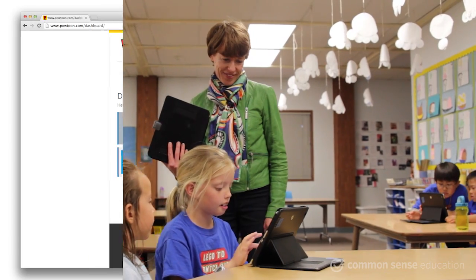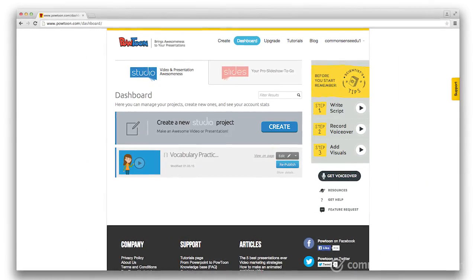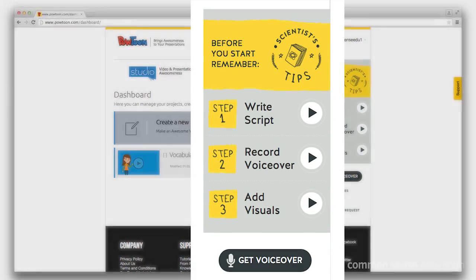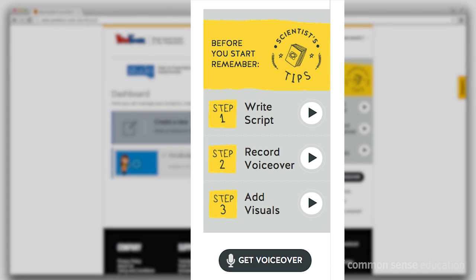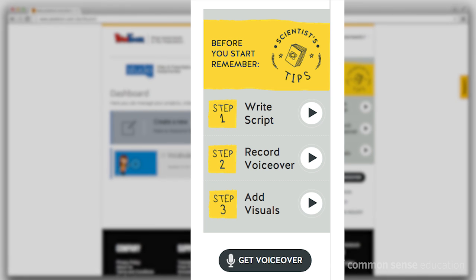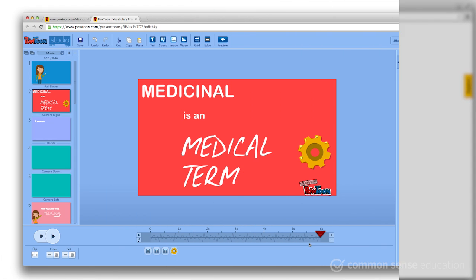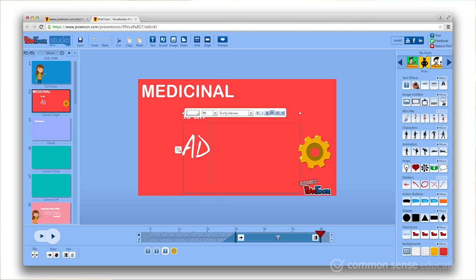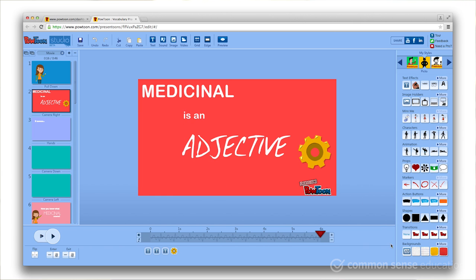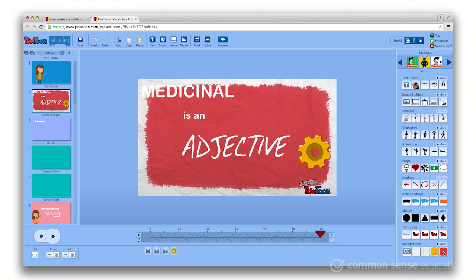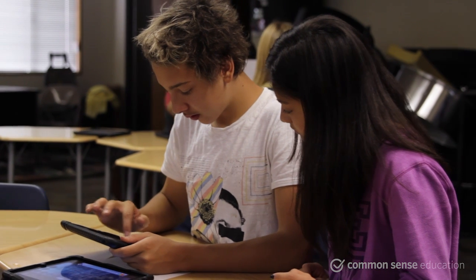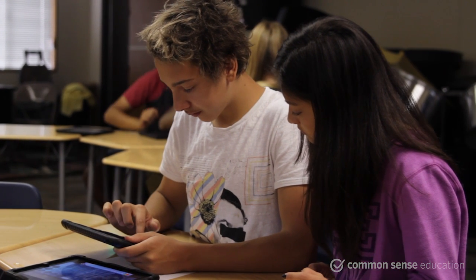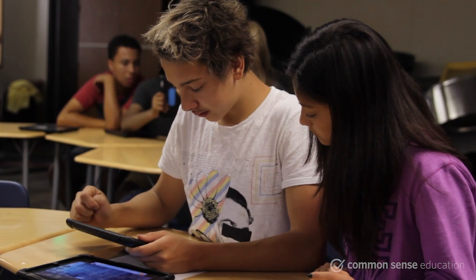Whether in elementary or high school, across every content area, students can rely on ready-made templates or start from scratch to express their creativity and bring their ideas to life. Think beyond the typical big presentations — imagine how kids could explain a concept to prep for a test, animate a scene from a novel, or even illustrate a complex vocabulary word. That's the beauty of media creation tools like PowToon — the possibilities are endless.